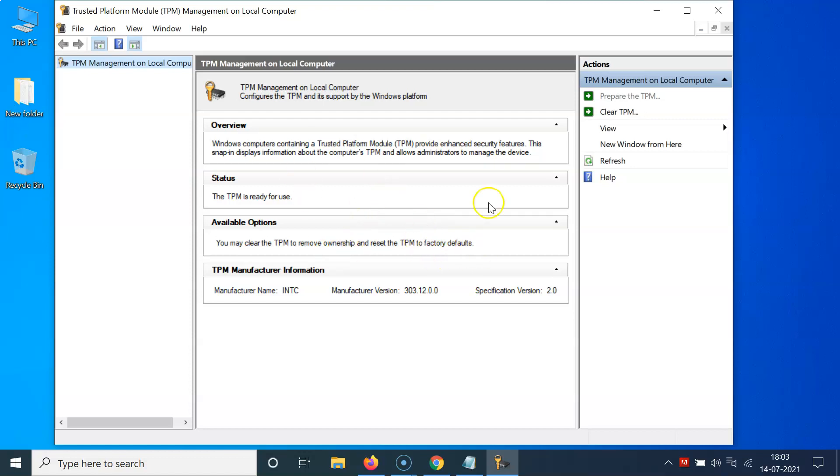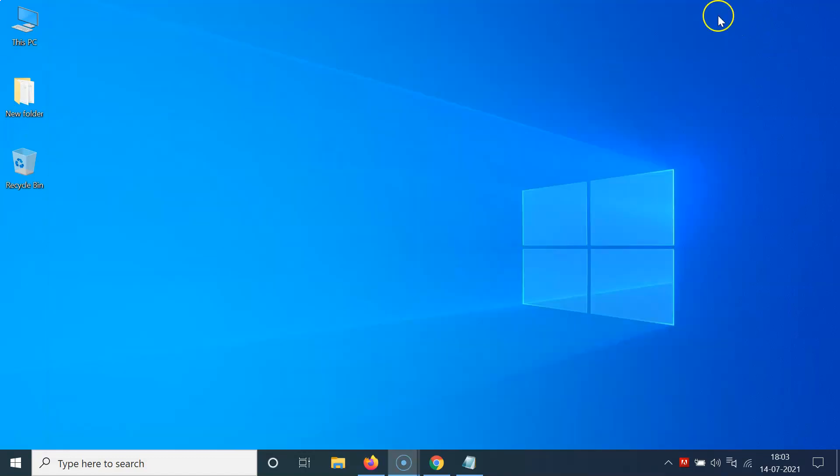So it's now done. After that you can close this window. Let me close this. That's it.